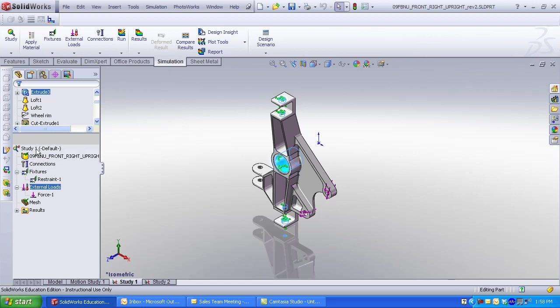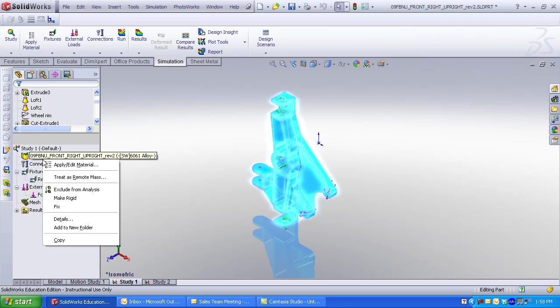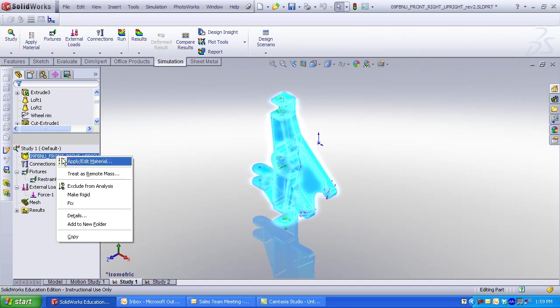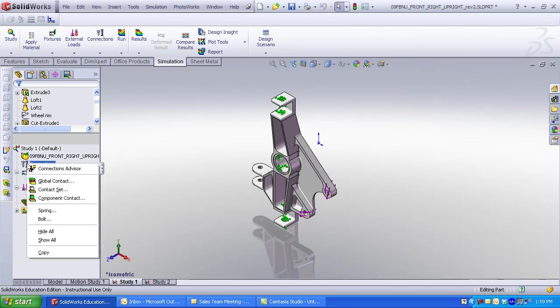Information from the first study is translated over to additional studies. If you want to change parameters, right-click and edit. Material applied in SolidWorks is translated over to SolidWorks simulation. You can also set material inside of SolidWorks simulation. If material is not selected, the mesh will not run.